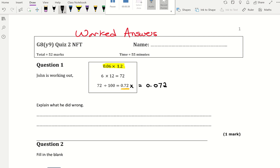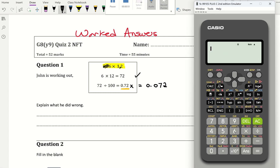What has happened? The first step is correct — get rid of the decimals and do the calculation 6 times 12. But then you don't want 0.72, so it's not a divide by 100.